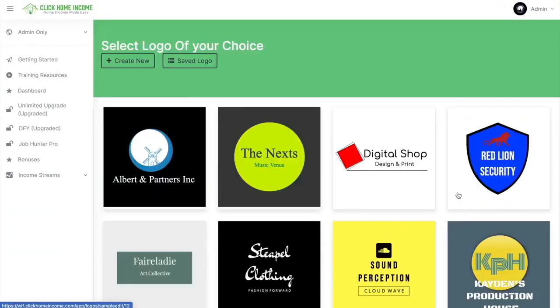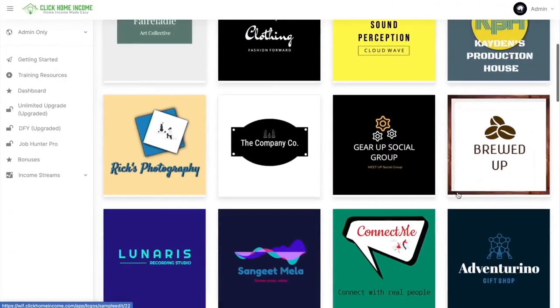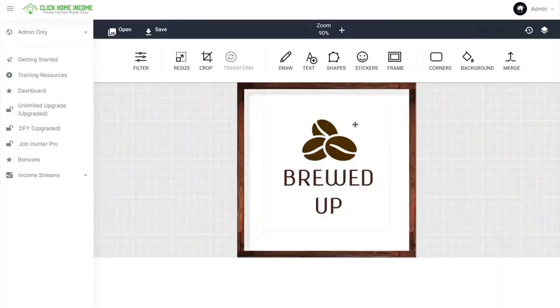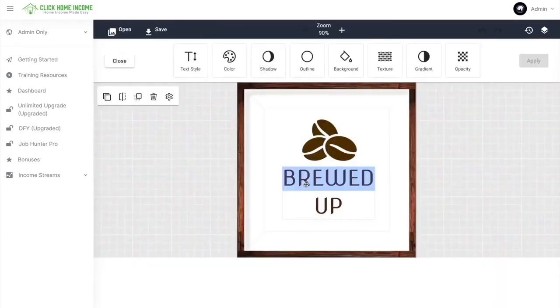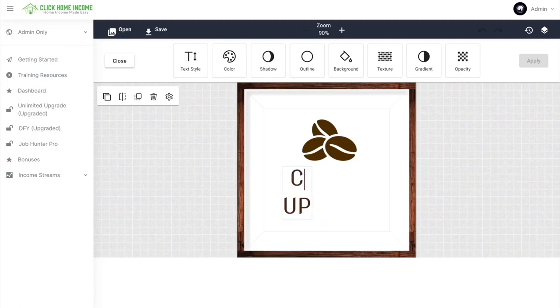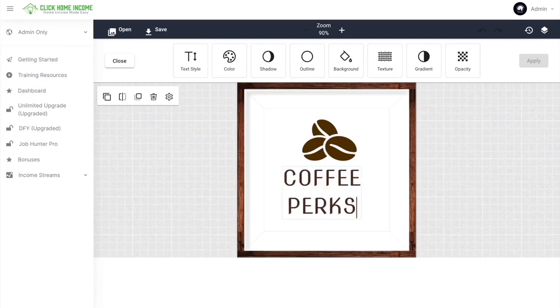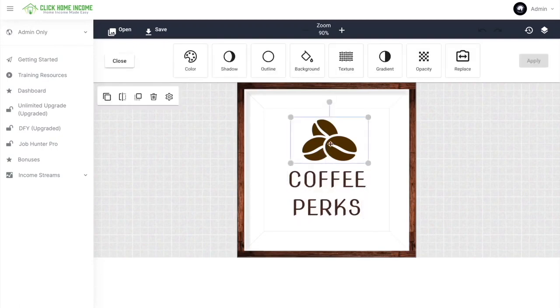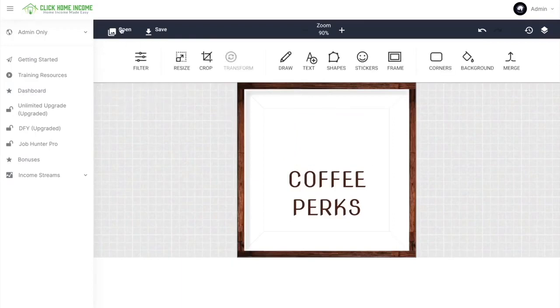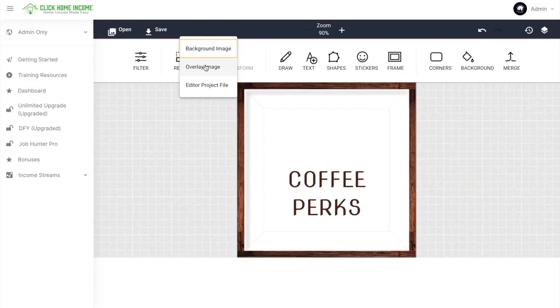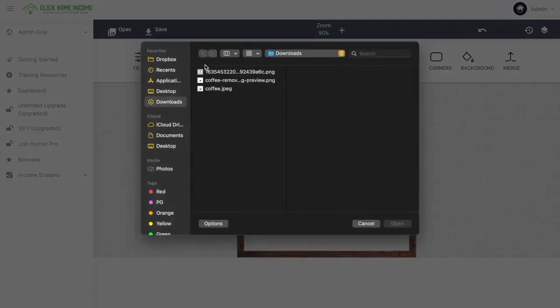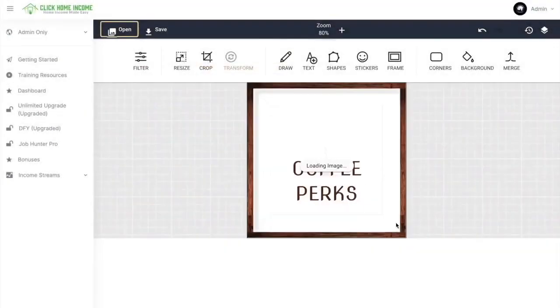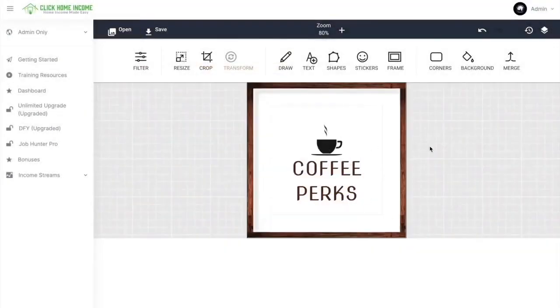So let's try designing another one. Let's try this one. So here we can edit the text. And we could also change the image. Just click Delete and click Open here and click Overlay Image and just choose the image you want. And then click Open. So after this, you just click Save.